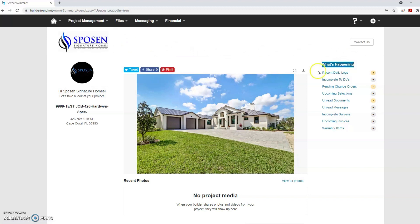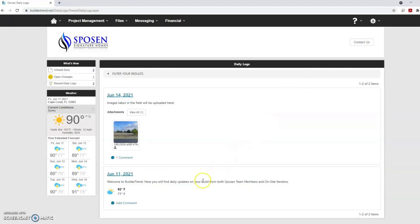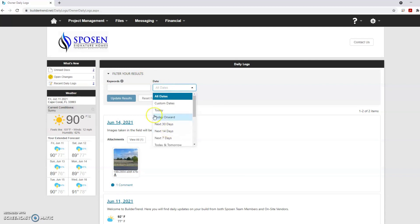Your updates will show the date with an attached piece of information or a photo. If you click on filter your results you will be able to find specific information more easily by narrowing your search. Search for keywords here or select a specific date range here and click update results.